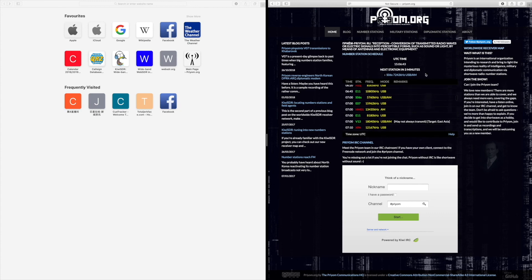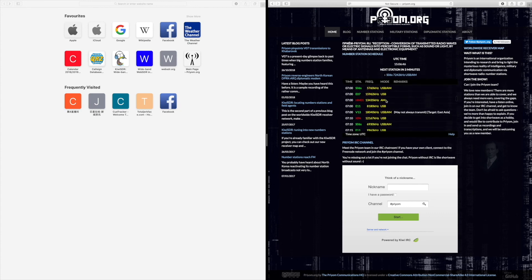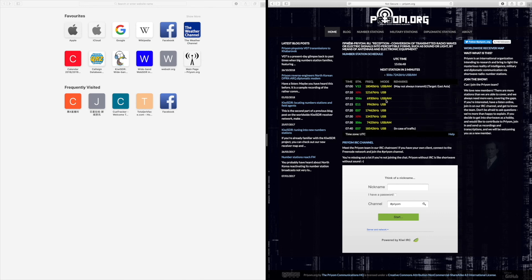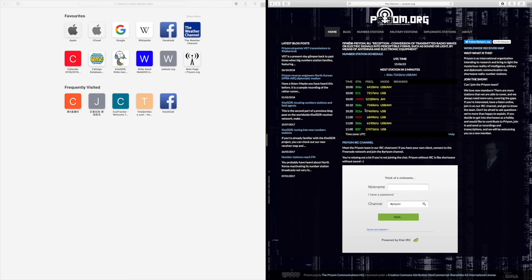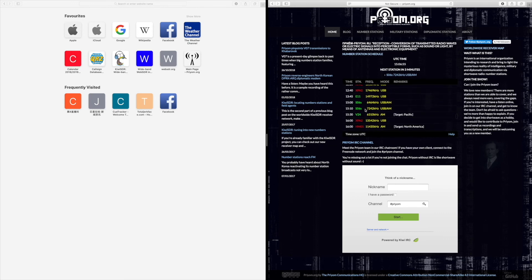As you can see here, UTC time 3:06pm, next station in three minutes. We want to go down to that time on here. S06S, which is the Russian Lady number station — this is broadcast once a week. As we can see, that is on 7242kHz in three minutes.